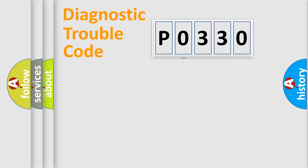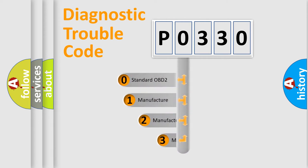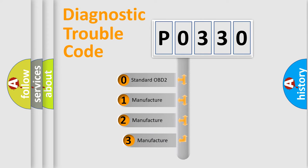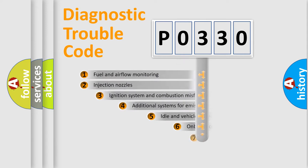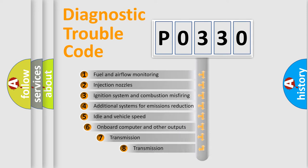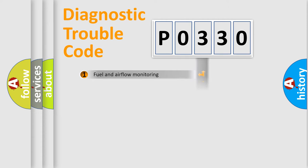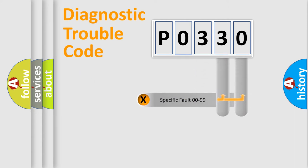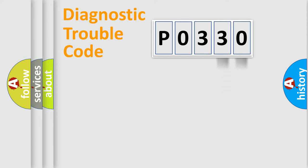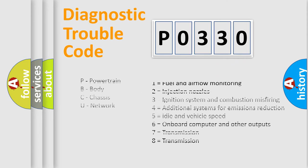This distribution is defined in the first character code. If the second character is expressed as zero, it is a standardized error. In the case of numbers 1, 2, or 3, it is a manufacturer-specific error. The third character specifies a subset of errors. The distribution shown is valid only for the standardized DTC code. Only the last two characters define the specific fault of the group. Let's not forget that such a division is valid only if the second character code is expressed by the number zero.